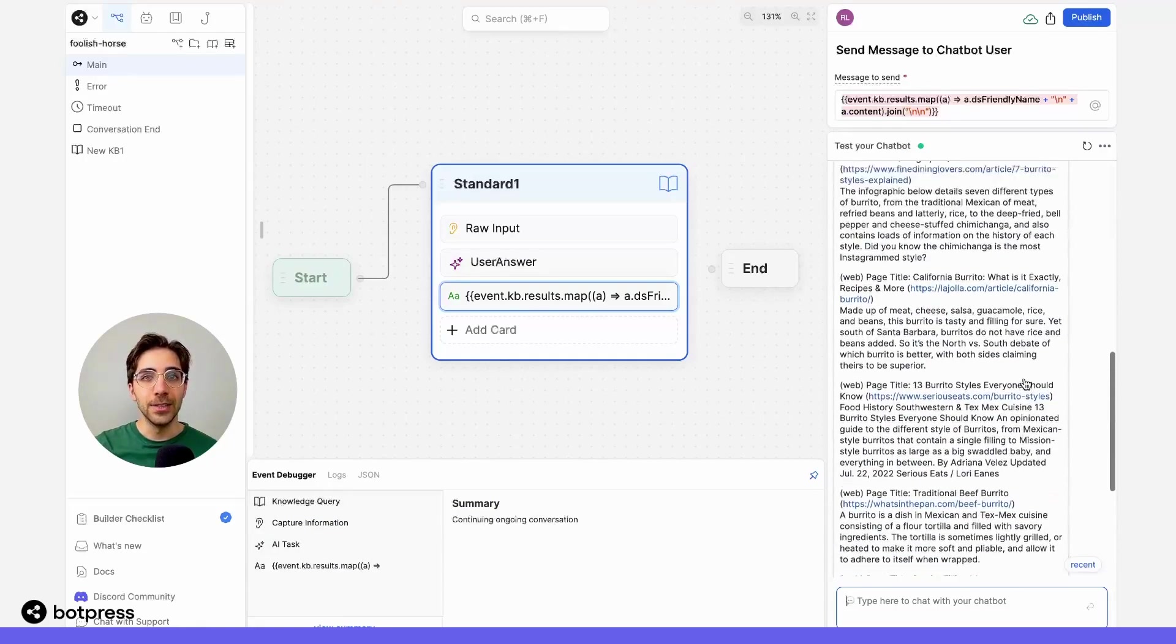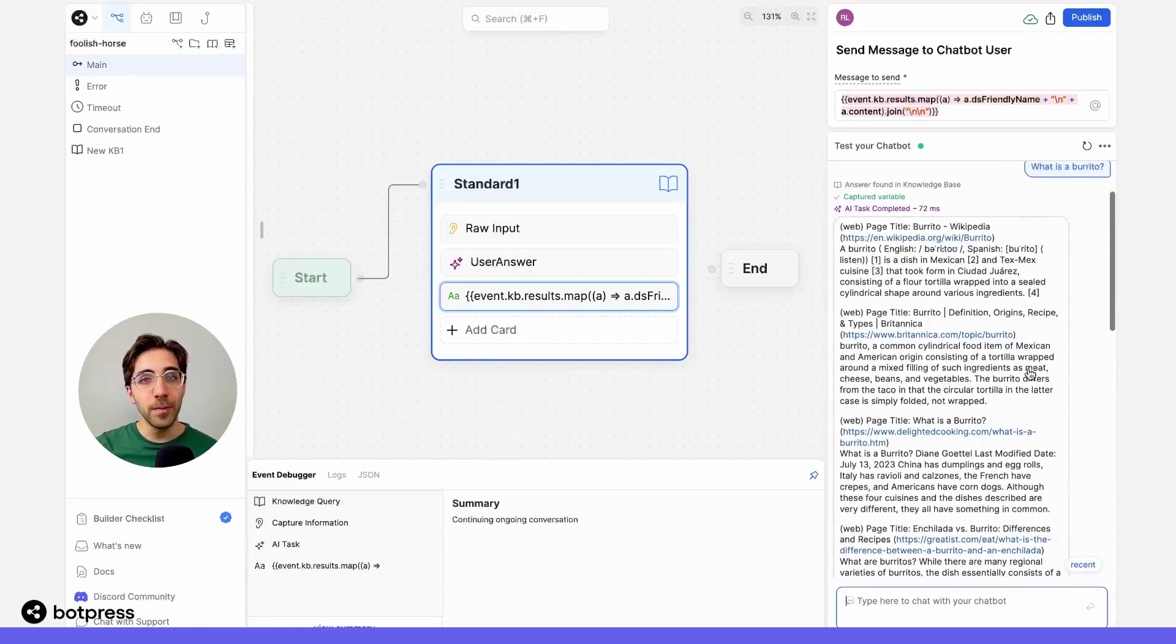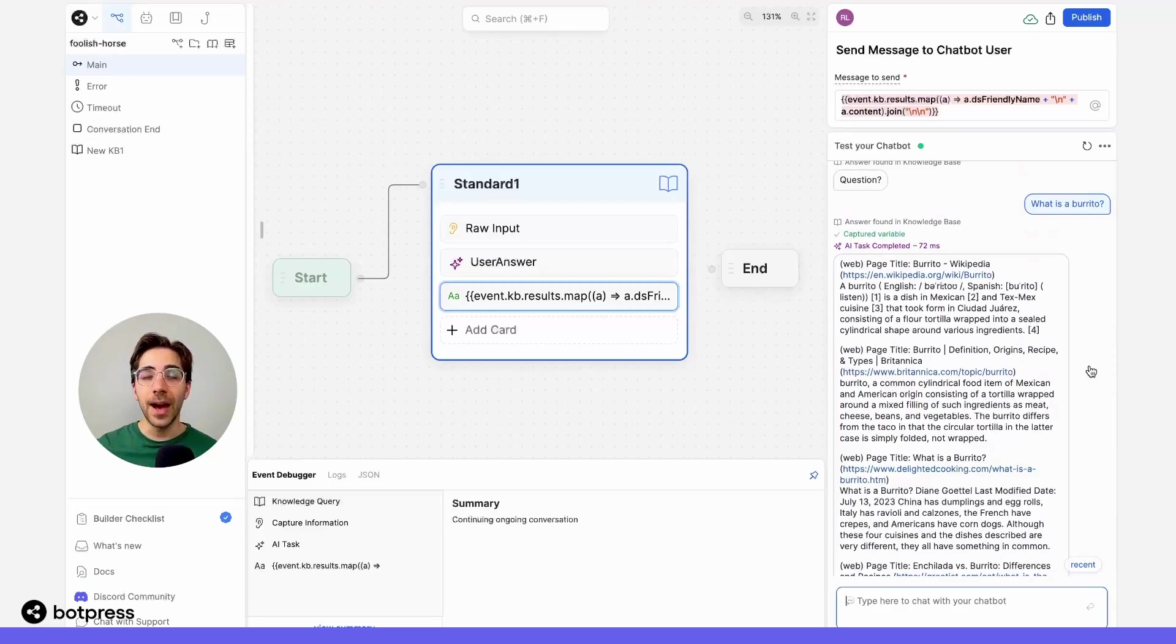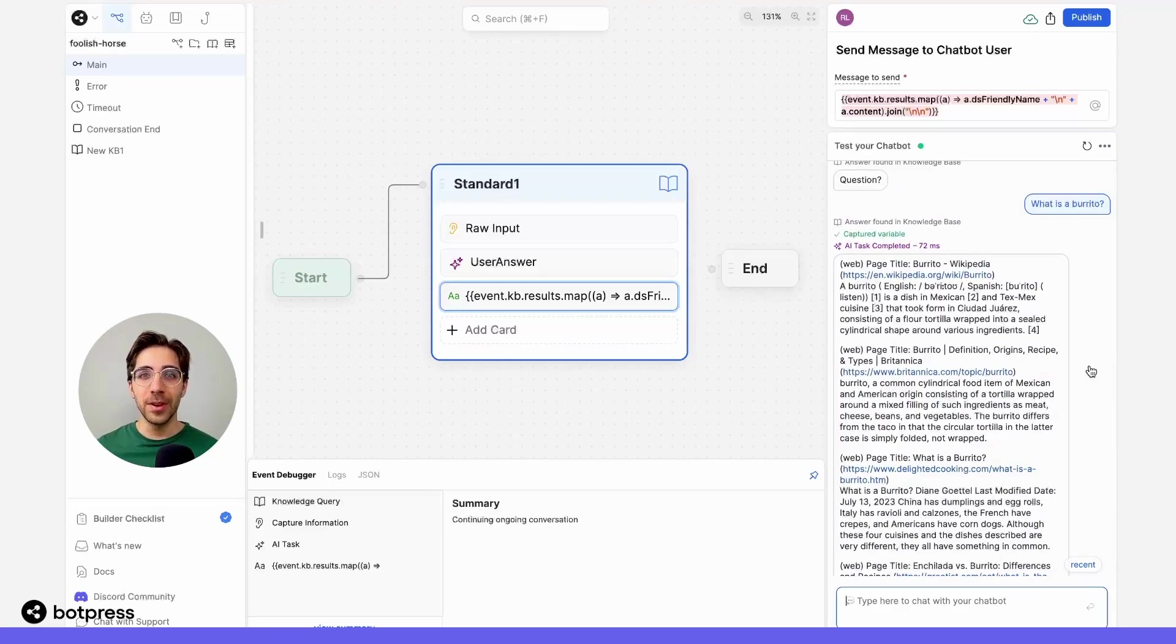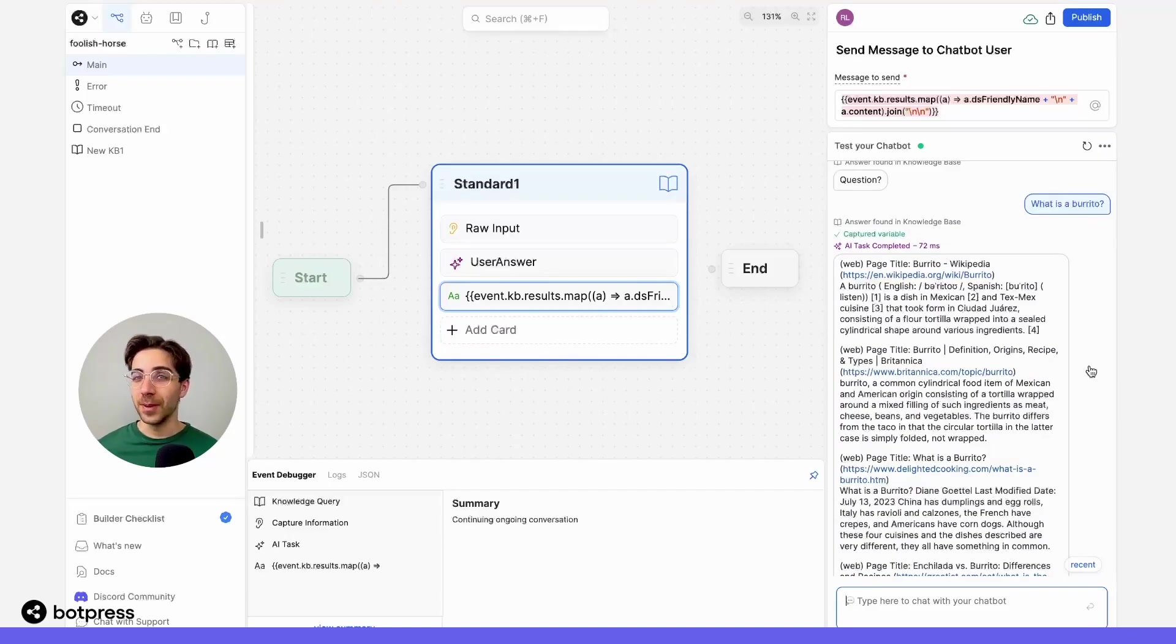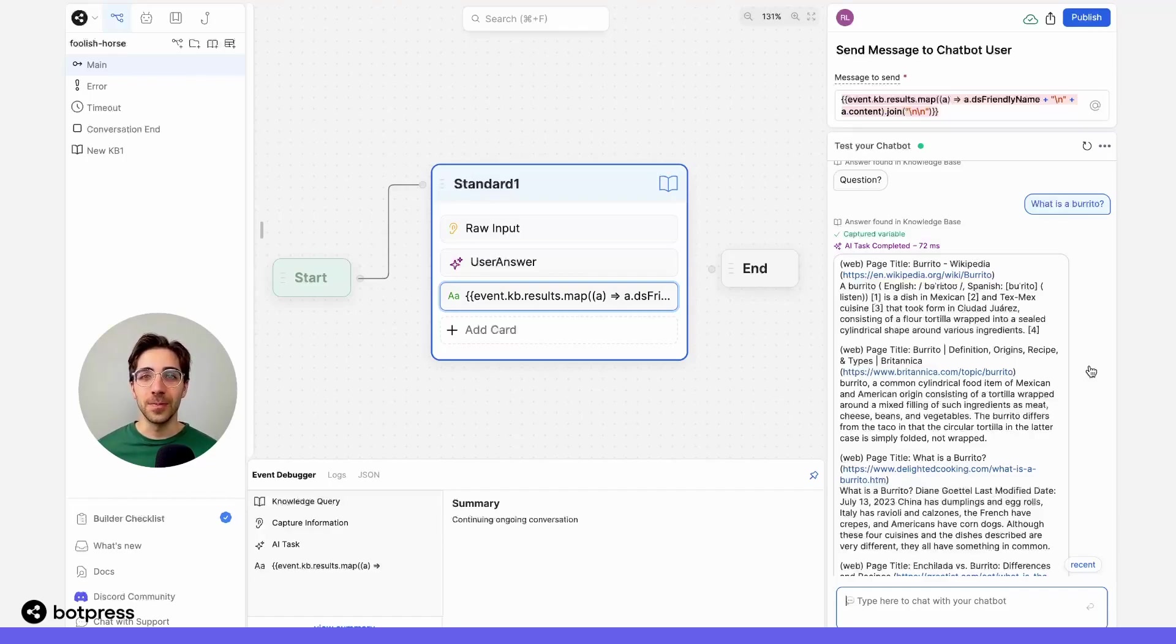What's happening here is your bot is showing you the raw information or the raw answer, and it's telling you how it knows the answer to what is a burrito. This is a great way to understand better how your bot works, where it's pulling information from, and how you might be able to manipulate that answer in order to improve your user's experience.